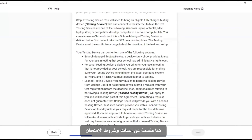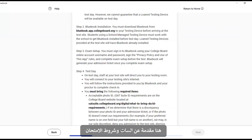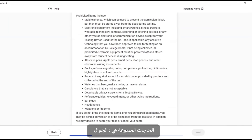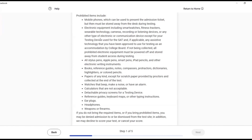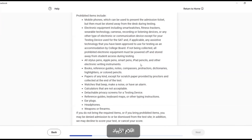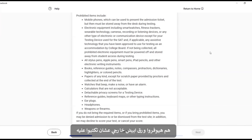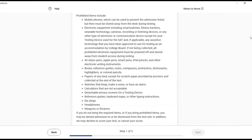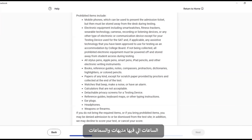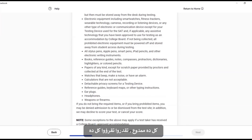Here is an introduction for the SAT test. Prohibited items include mobile phones, electronic equipment, Apple Pencils, smart pens, iPad pencils, any electronic writing instruments, boxes, notes, compasses, and papers of any kind. They will provide you with scratch paper so you can write on it. Watches are also prohibited, as well as headphones — all of this is prohibited.